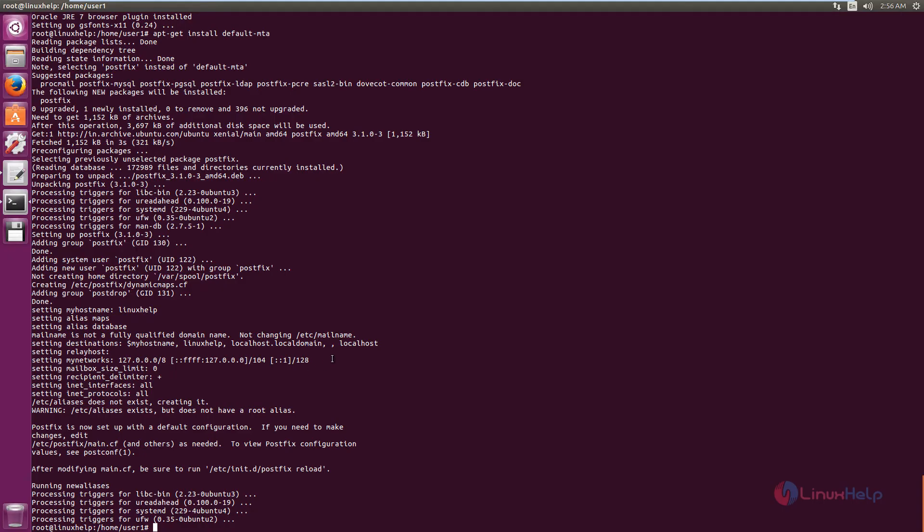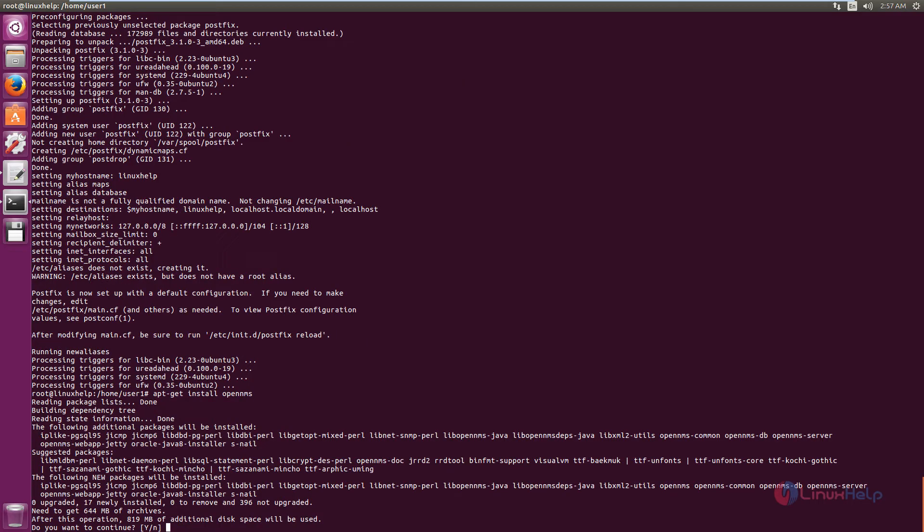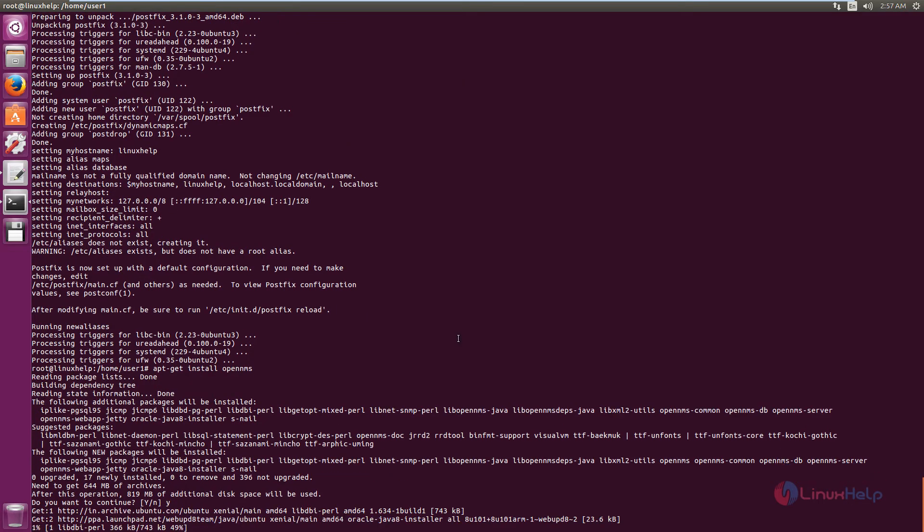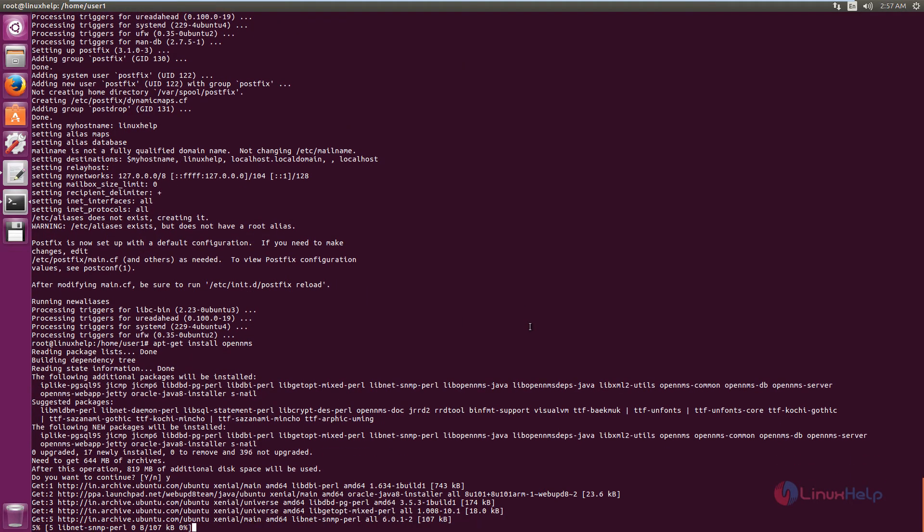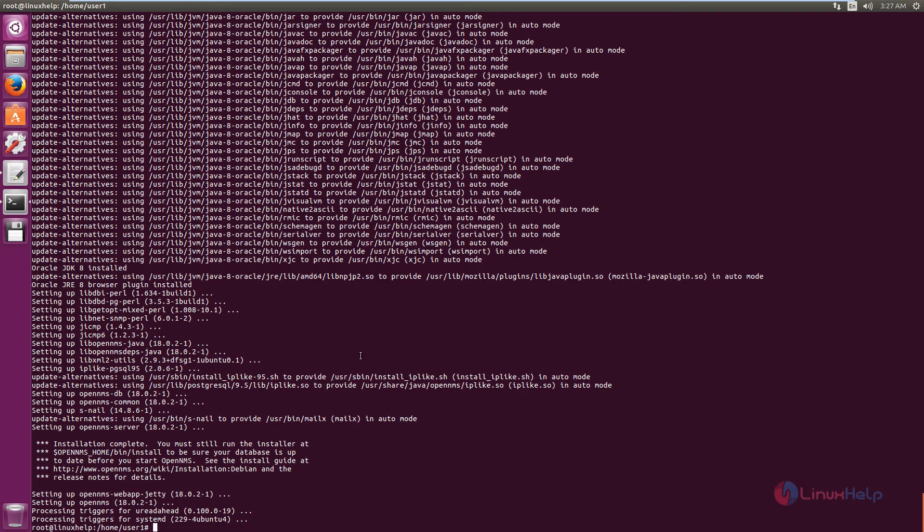Next you can install OpenNMS. The command is apt-get install opennms. Now give enter. Now the installation is completed.